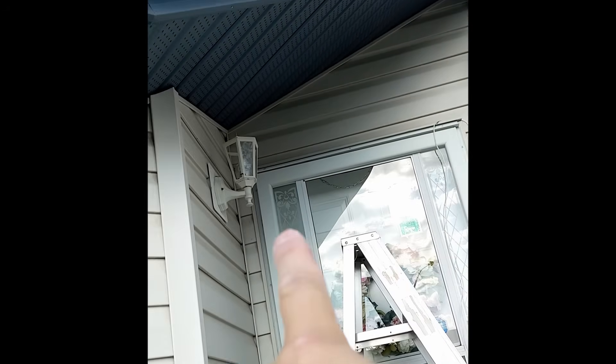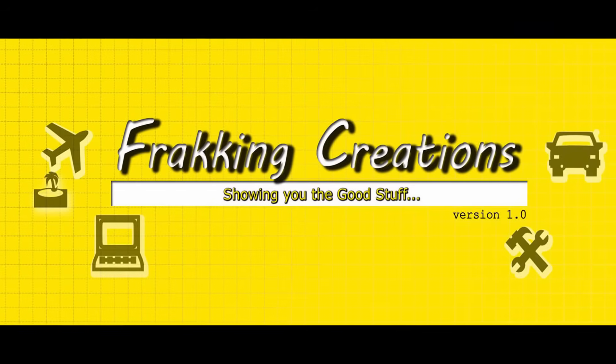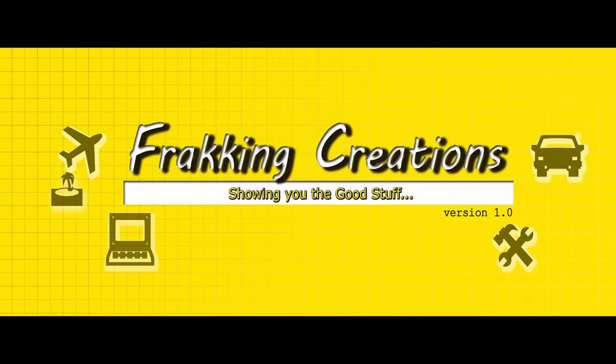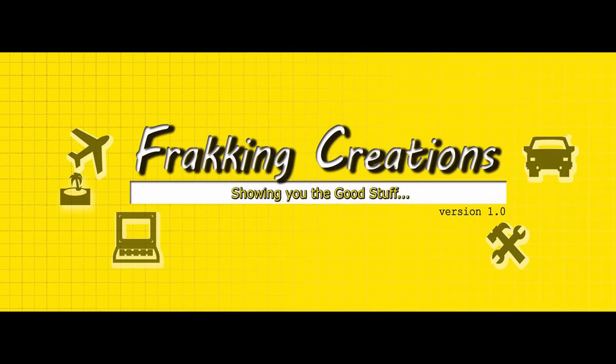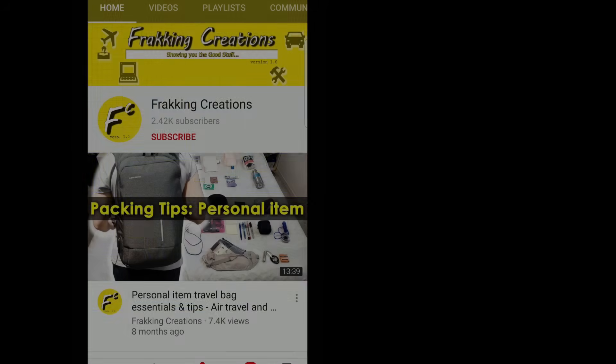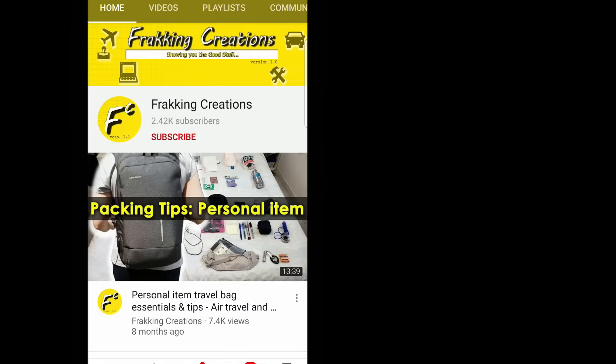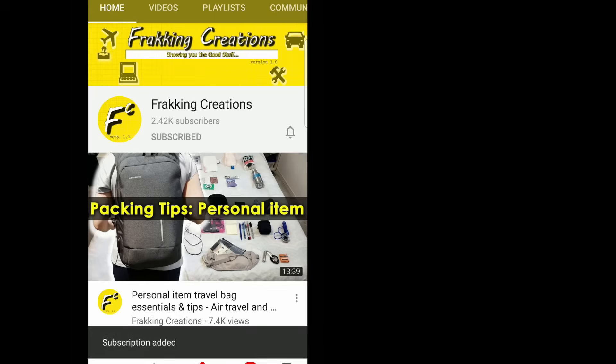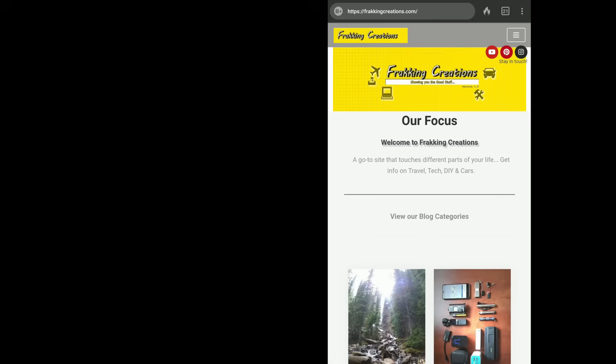Fracking Creations, a YouTube variety channel that touches different parts of your life. Want more videos on tech? Subscribe to the channel or check out our website.